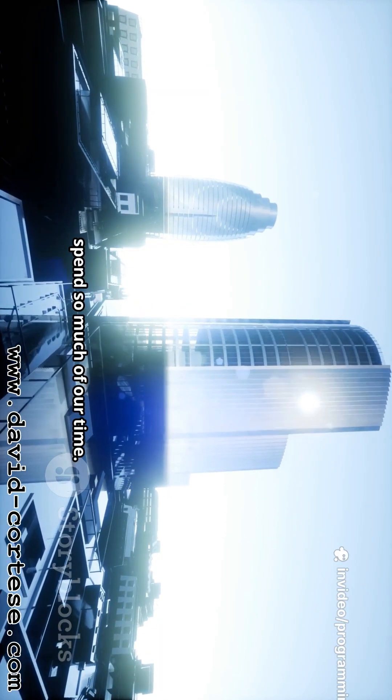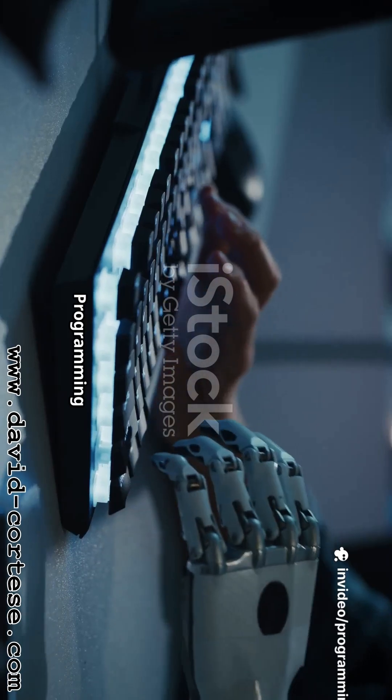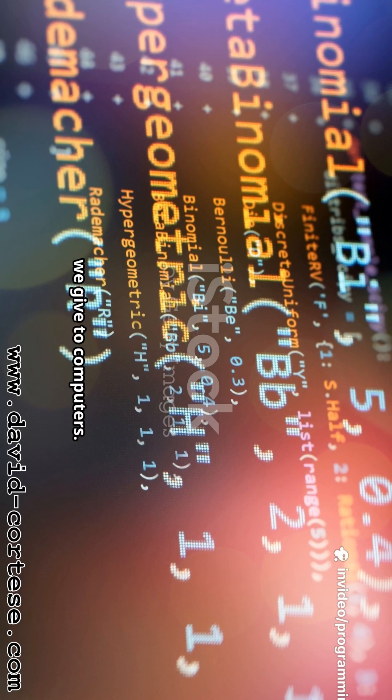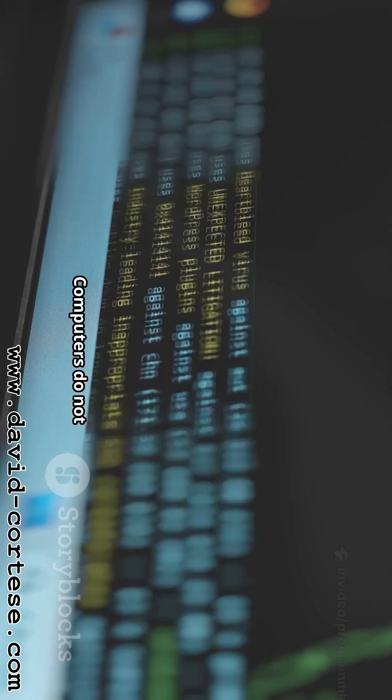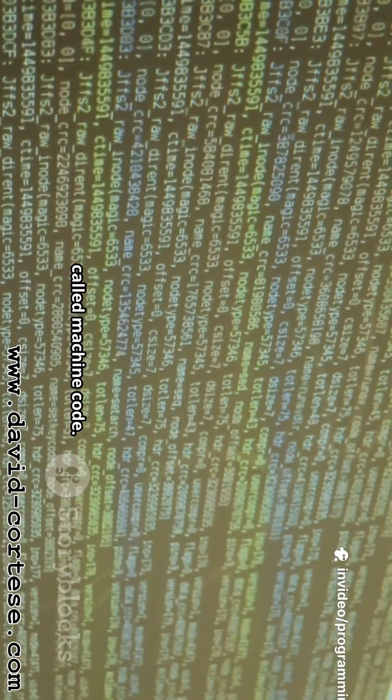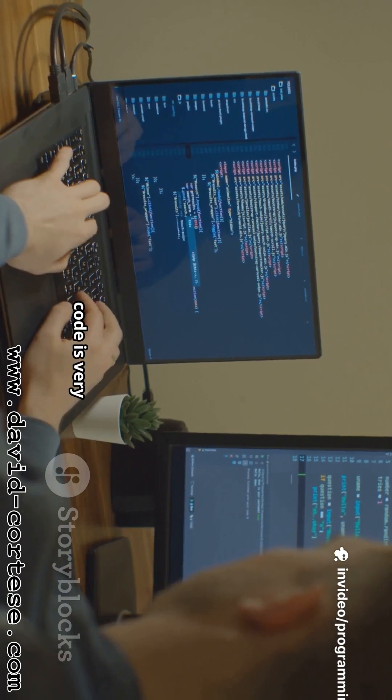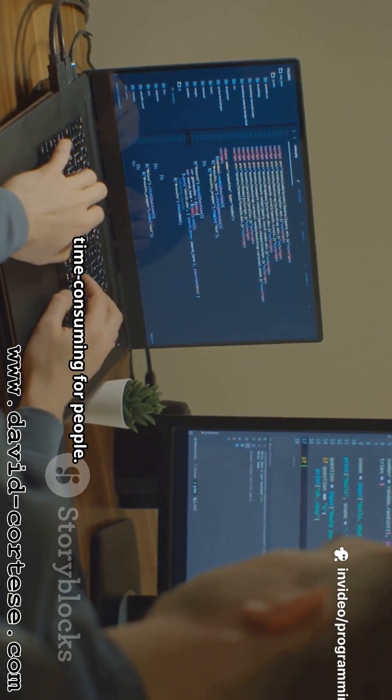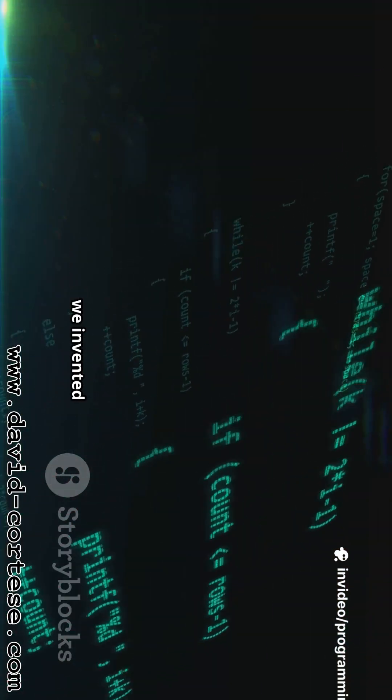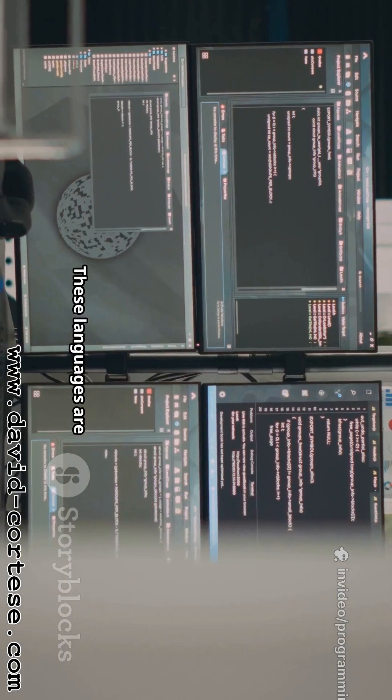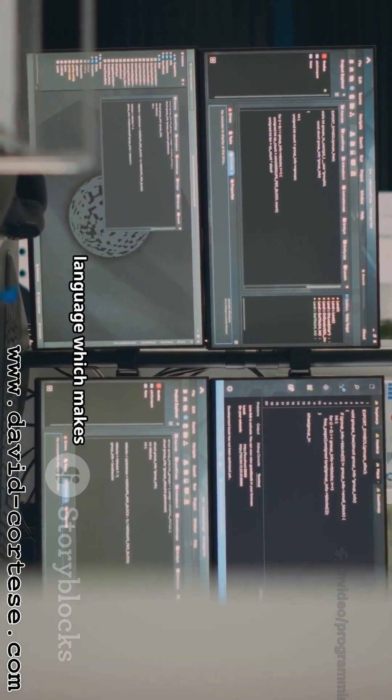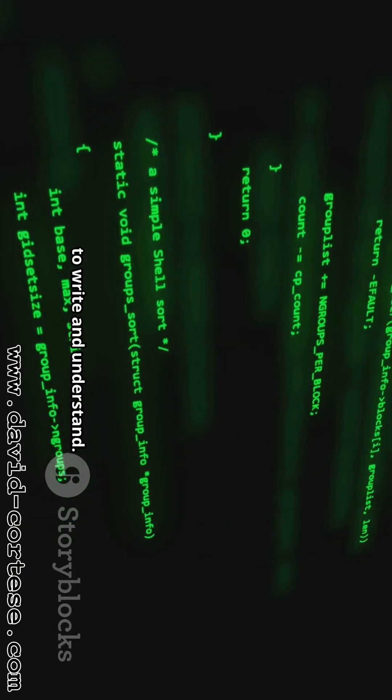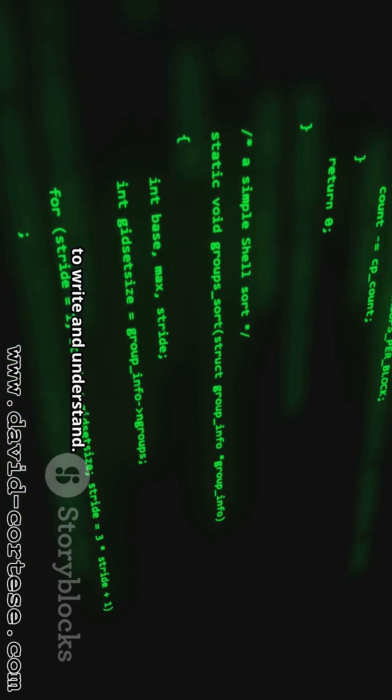Programming languages are sets of instructions that we give to computers. Computers don't understand human languages like English or Spanish. They understand a language made up of ones and zeros, which is called machine code. Writing in machine code is very difficult and time-consuming for people, so we invented programming languages. These languages are closer to human language, which makes them easier for us to write and understand.